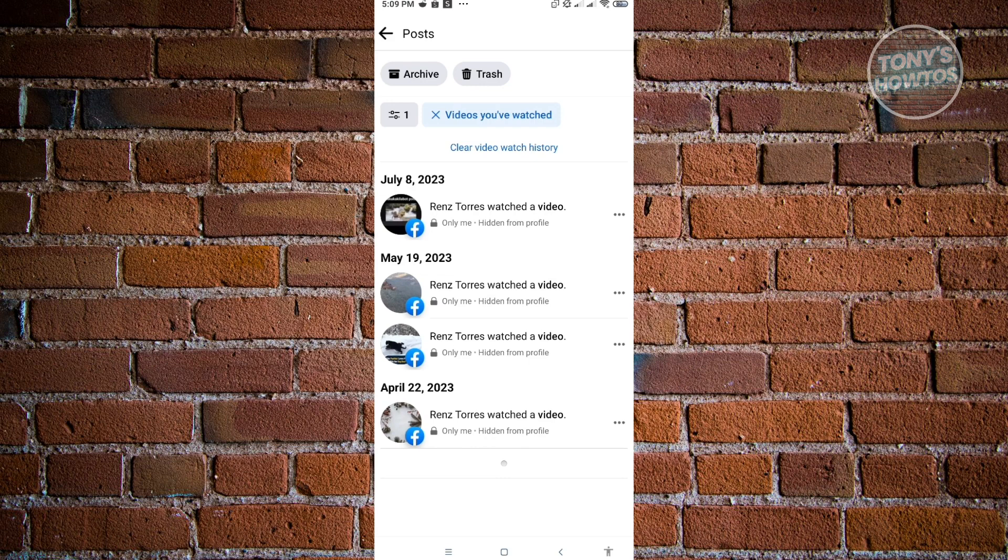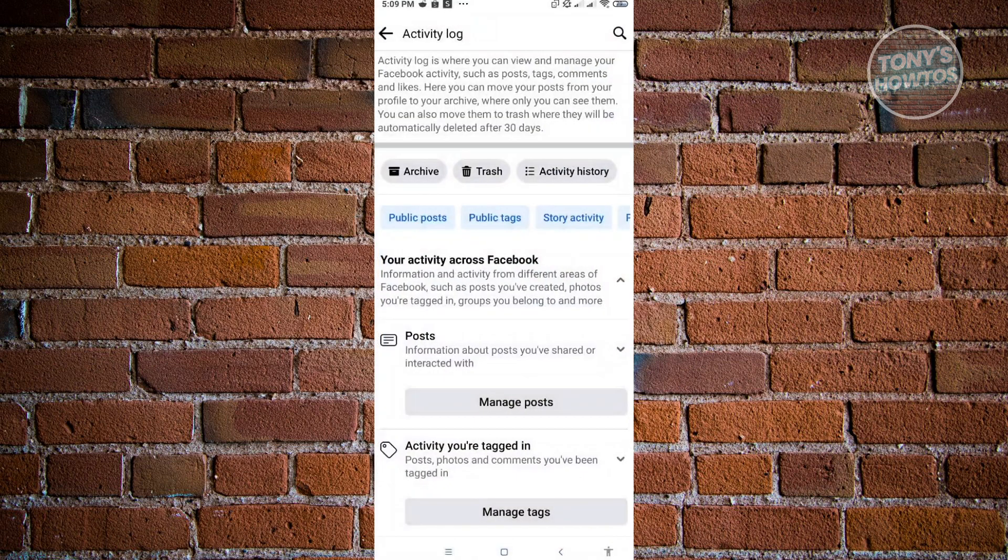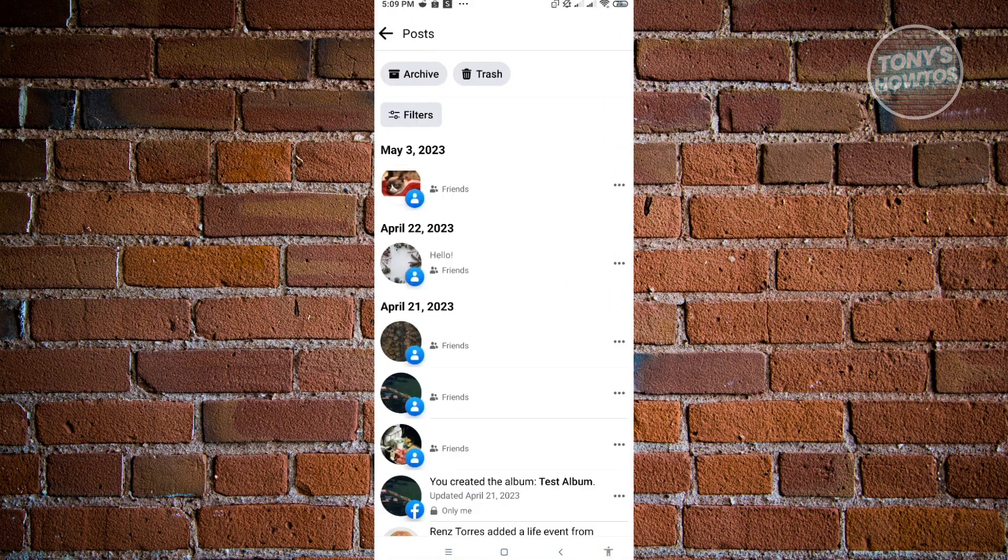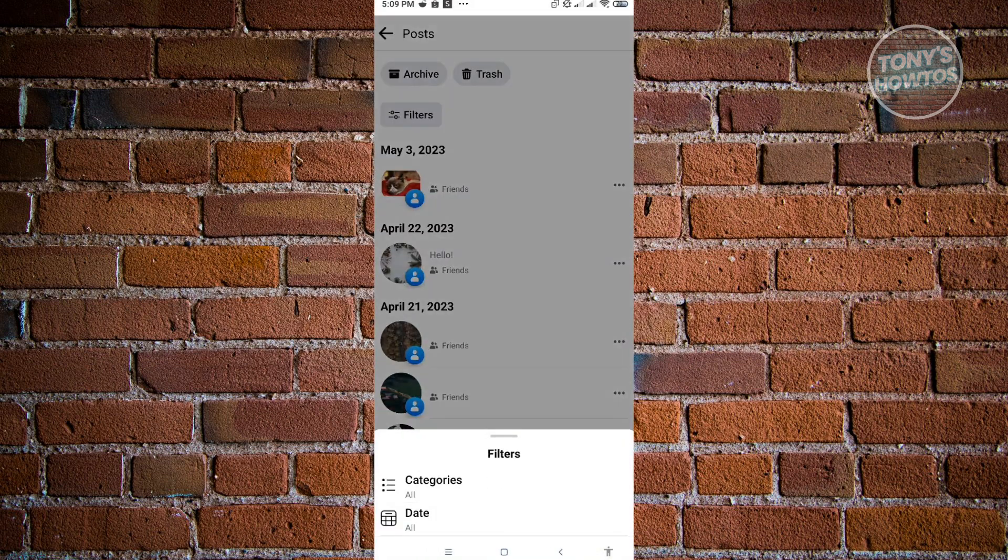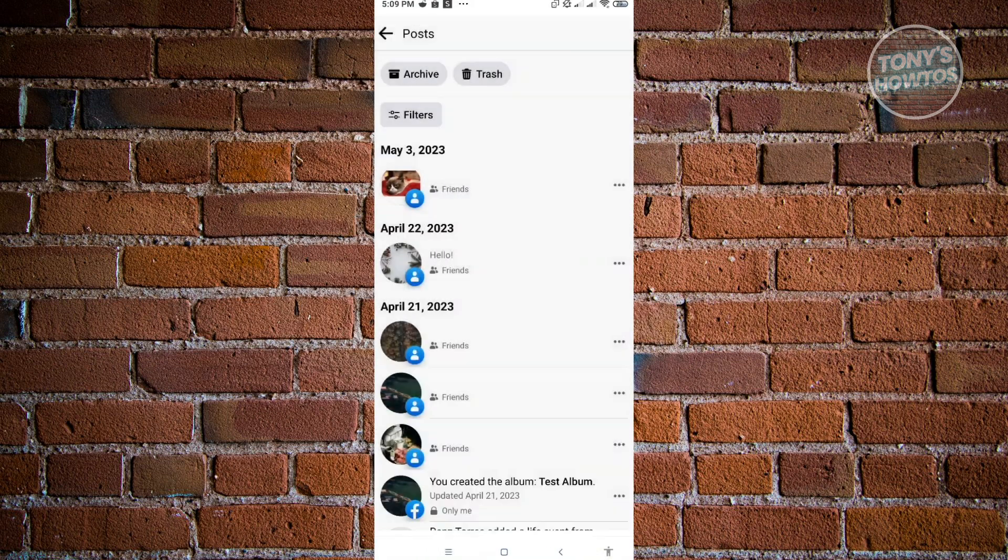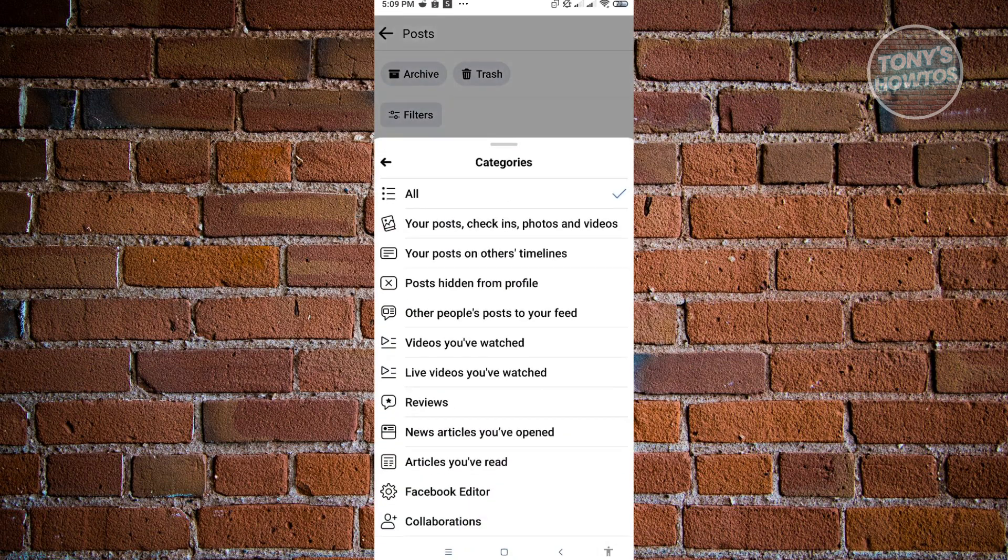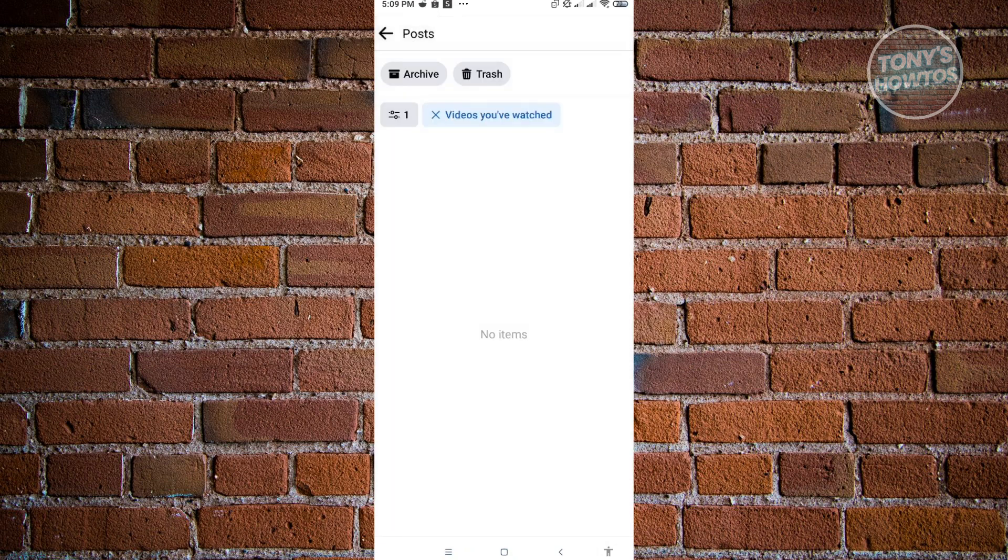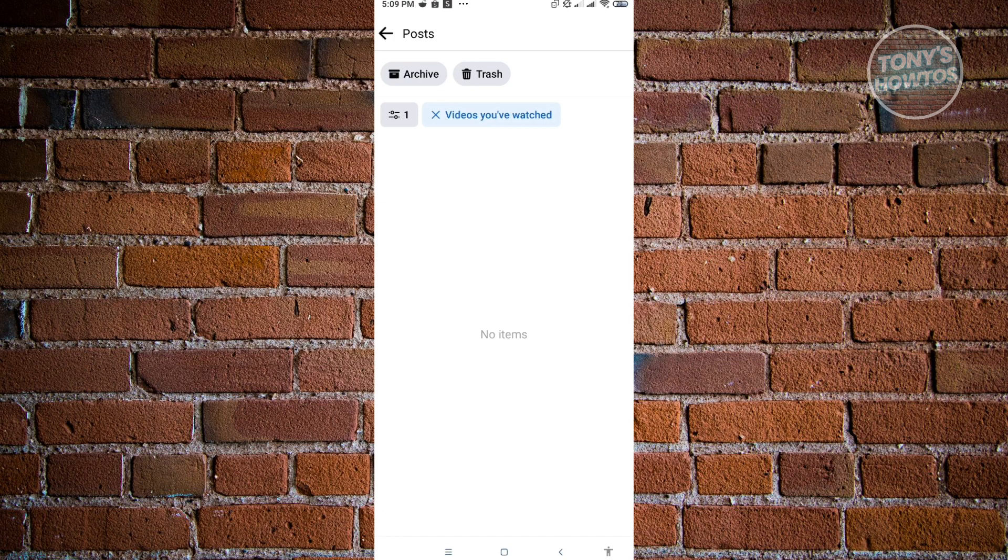Let's just go back real quickly and go to Manage Post again. In here, let's go to Filters again and go to Categories, and we want to go to Videos You've Watched. As you can see, when we reload this specific page here, our watch videos are now clear on Facebook.